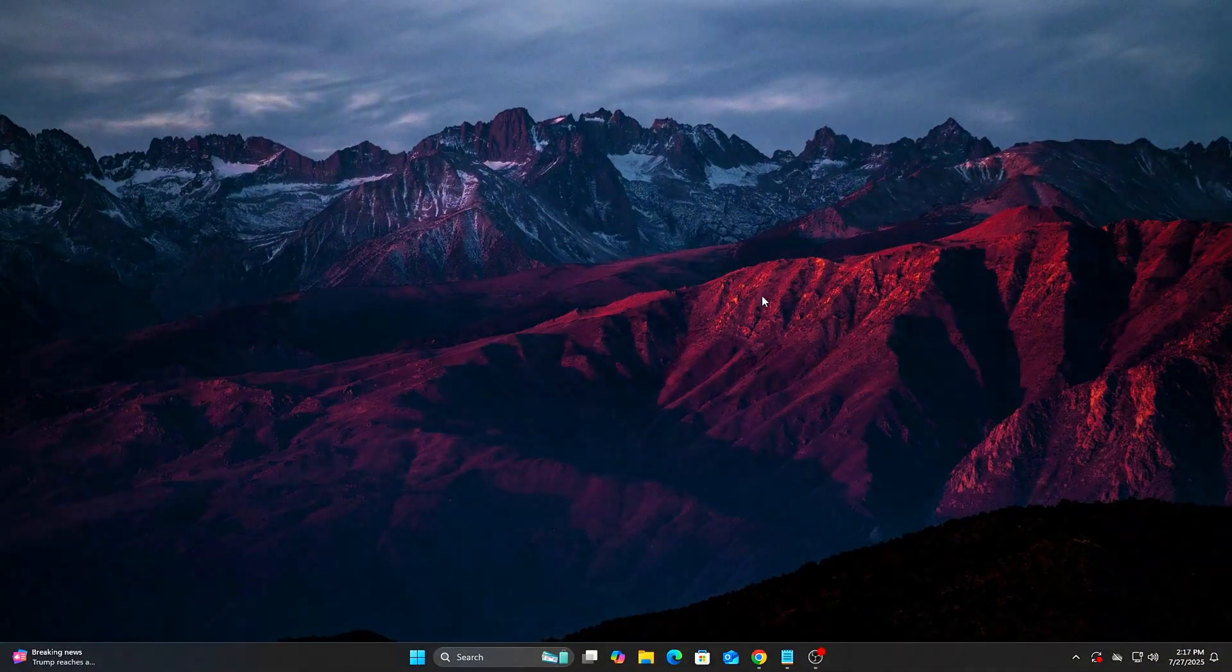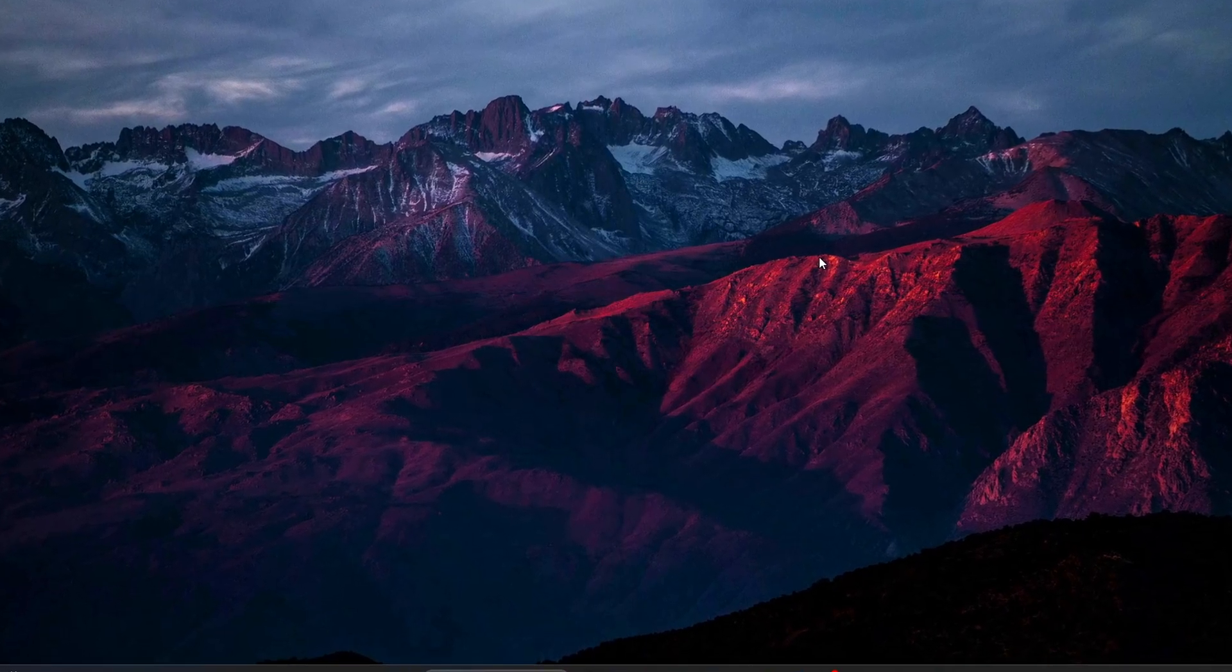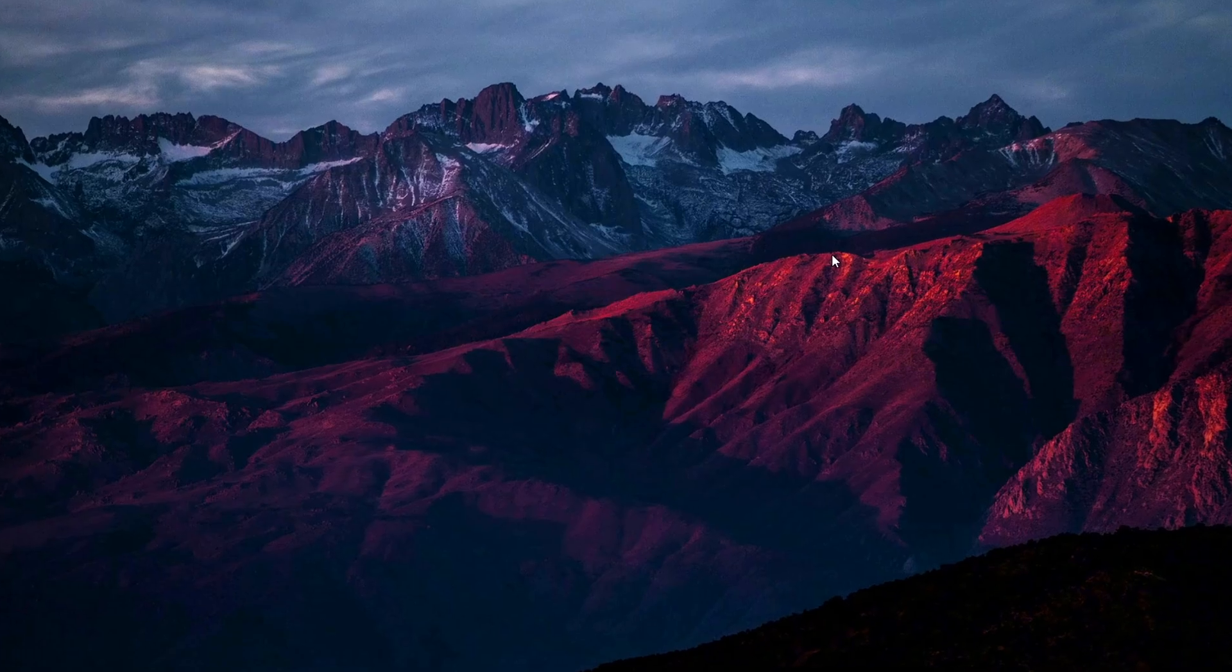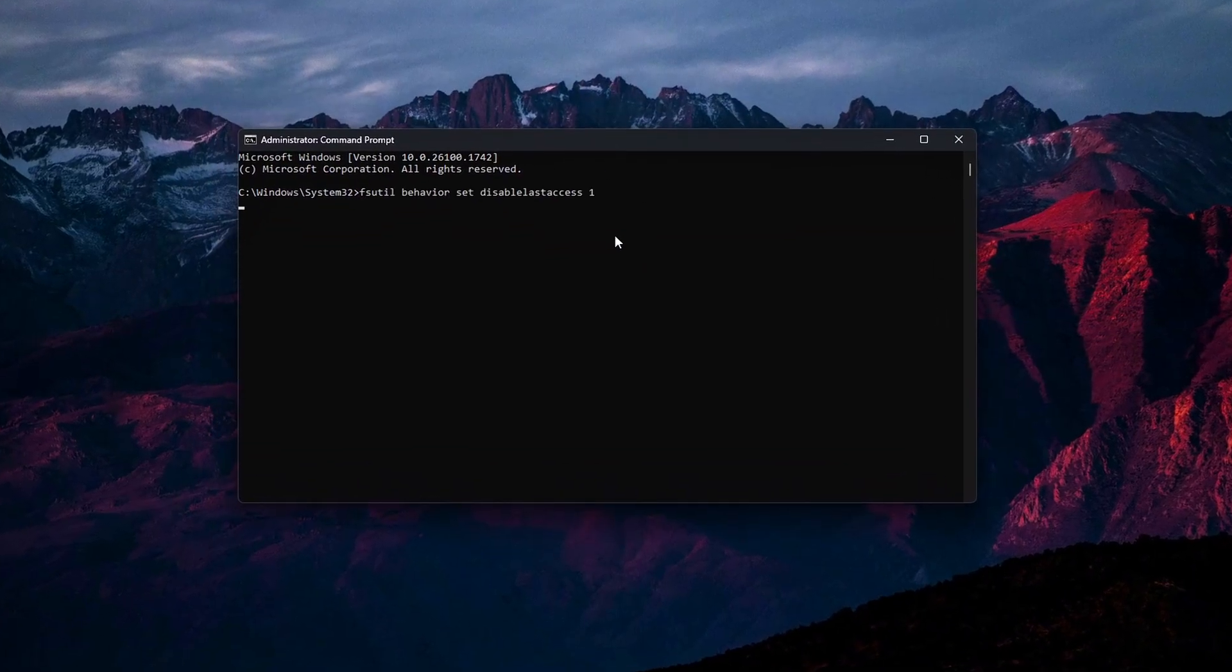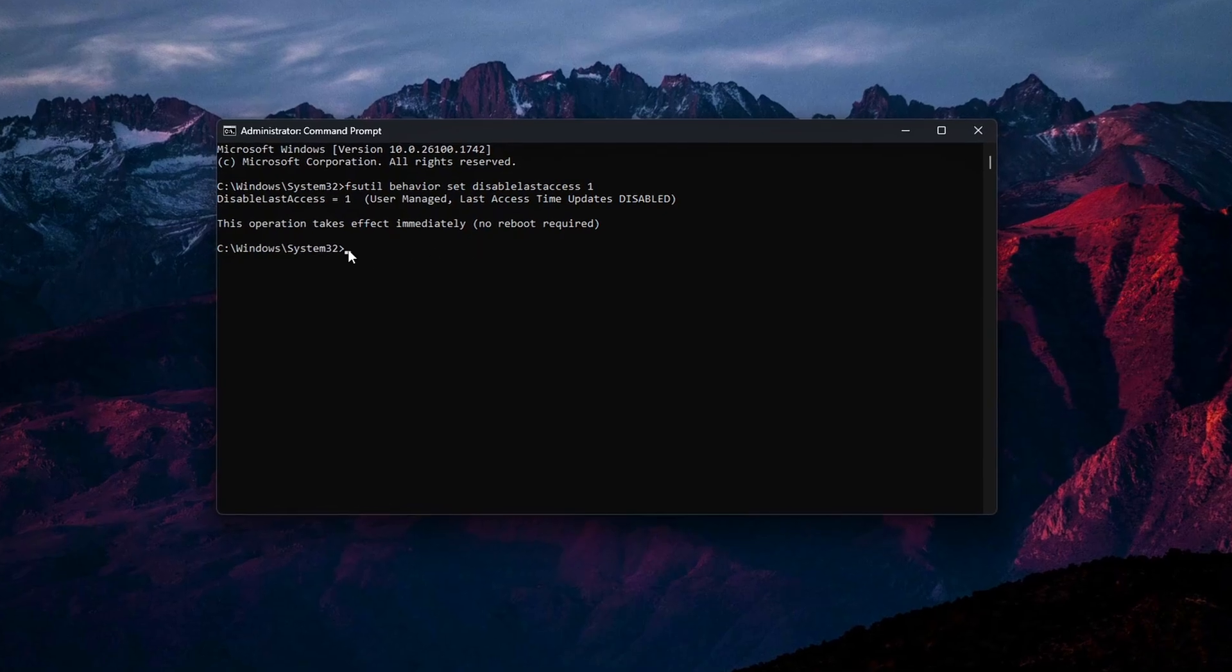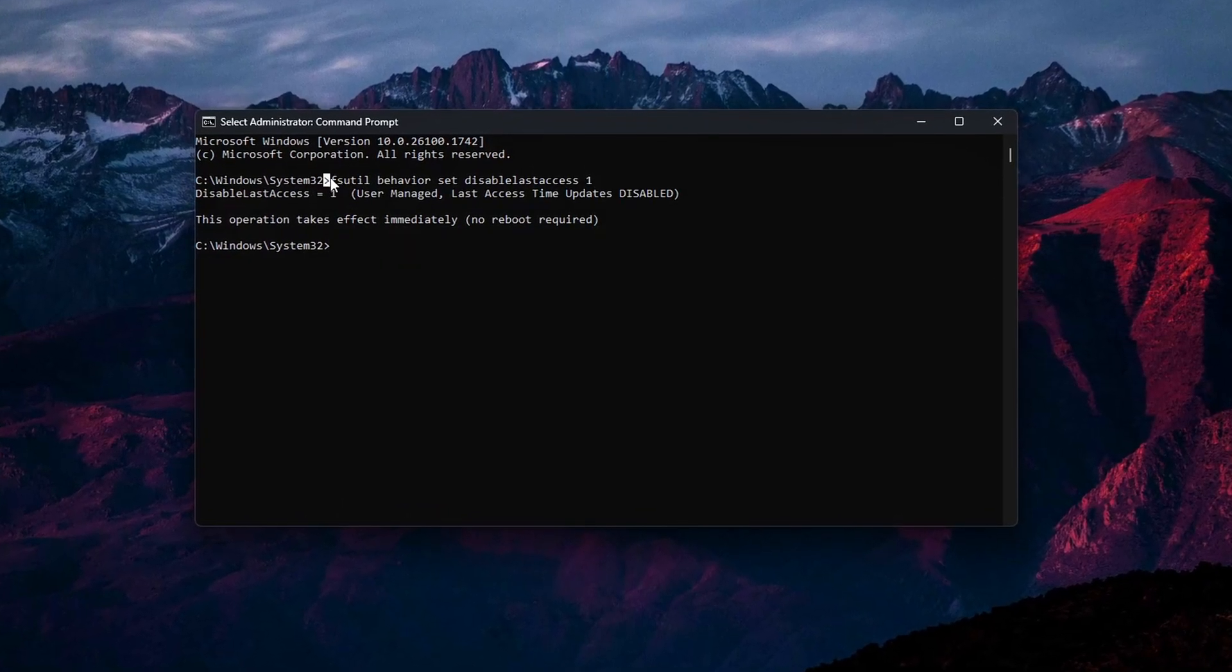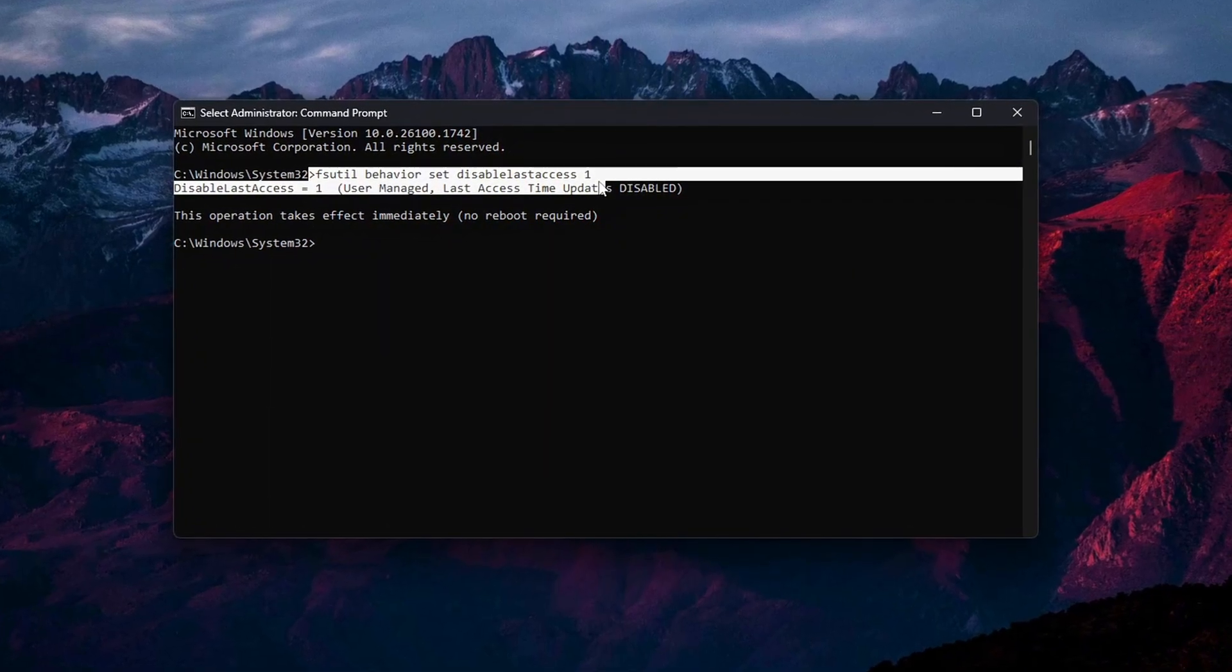Tweak 6: Disable NTFS Last Access Timestamp, Boost disc performance. By default, Windows updates a last access timestamp every time you open a file or folder. This tiny write operation happens constantly, especially during gaming, and can lead to unnecessary disk usage and stutters on older or slower drives.